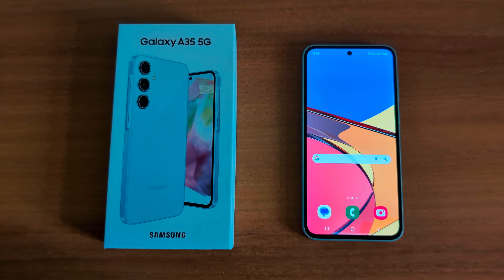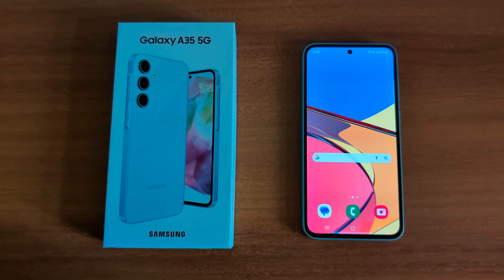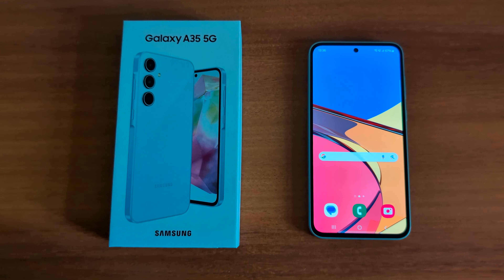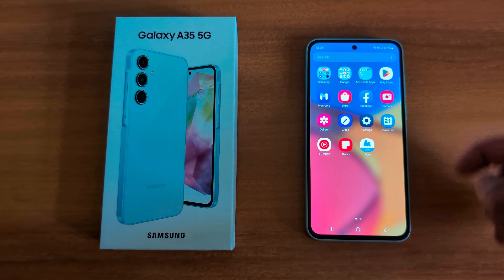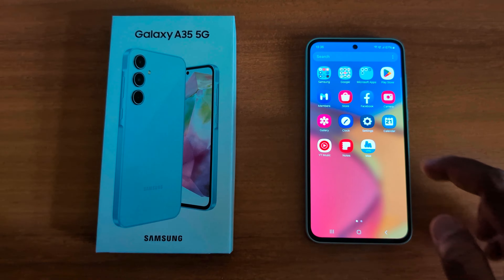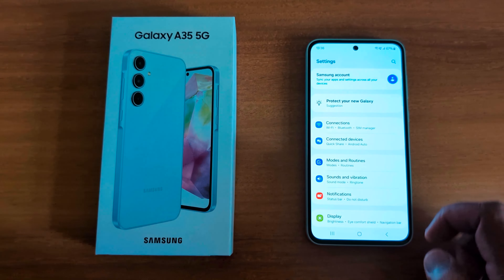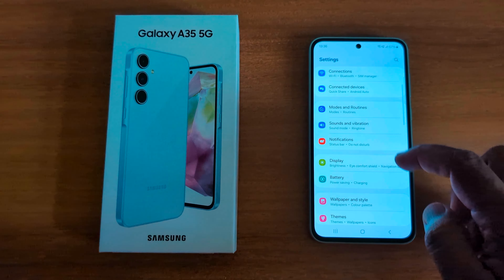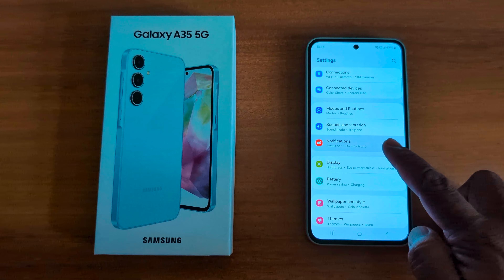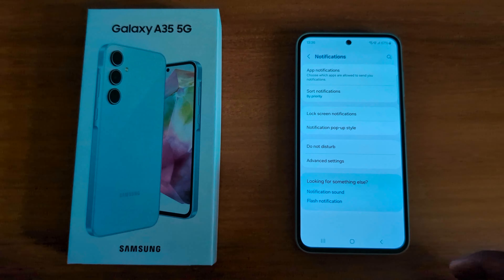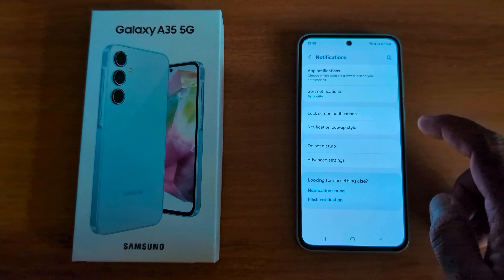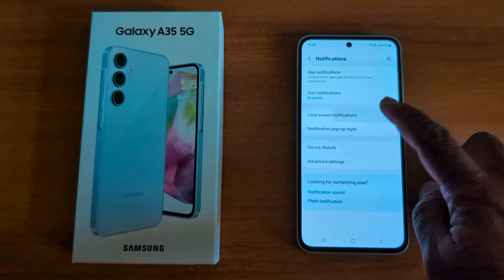How to show or hide lock screen notifications on Samsung Galaxy A35 5G. Open the app drawer on your device, tap the Settings app, scroll and tap on Notifications. Here you can see Lock Screen Notification — tap on it.